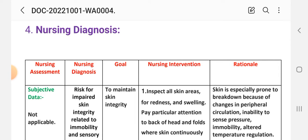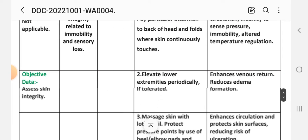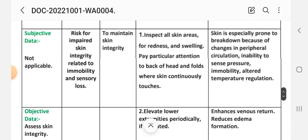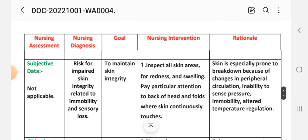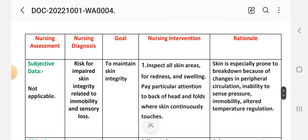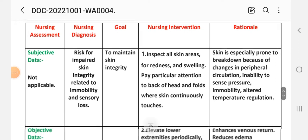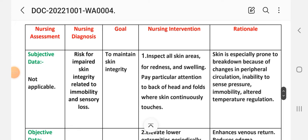Fourth care plan. Nursing assessment. Subjective data: not applicable. Objective data: assess skin integrity. Nursing diagnosis: risk for impaired skin integrity related to immobility and sensory loss. Goal: to maintain skin integrity.